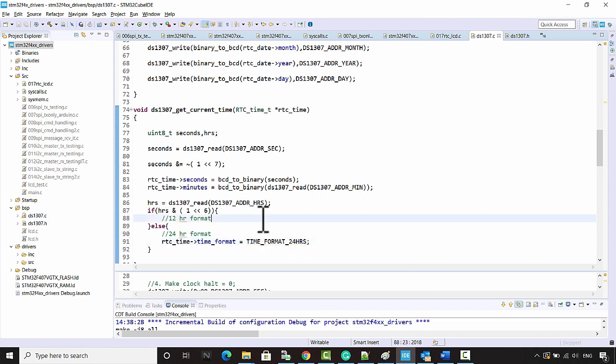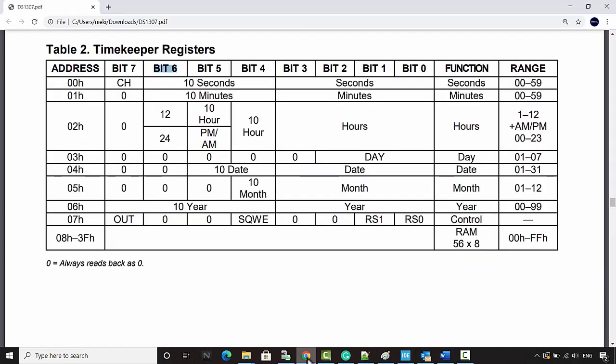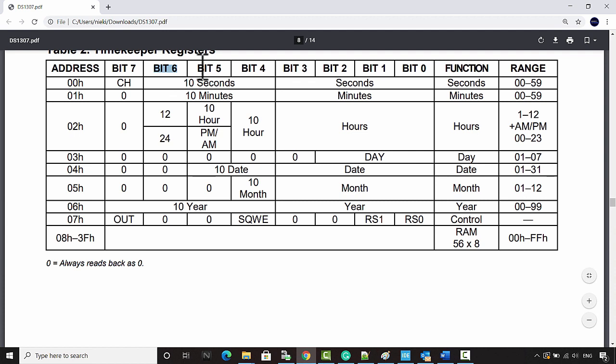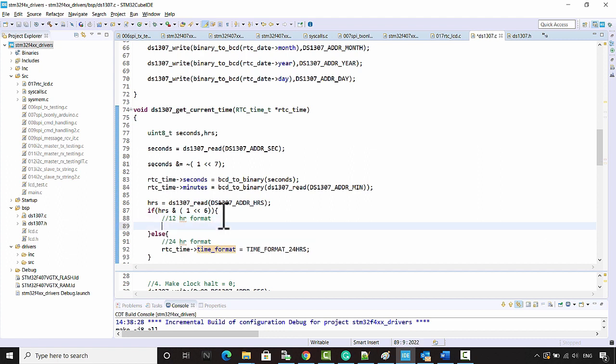But if it is 12-hour format, then we have to update this time format, whether it is PM or AM. And that decision we can make based on bit number 5. If bit number 5 is set to 1, then it's PM. You can again use another if condition to do that.